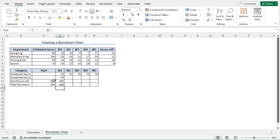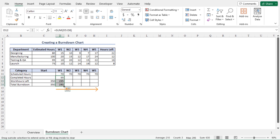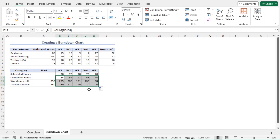To calculate these values for all the weeks, let me use the autofill feature. Select cells D12 to D14 and drag the fill handle all the way to cell H14. This completes our data preparation. You can see that at the end of the 5th week the total burndown amount is 0; however, the actual work hours left is 58, meaning there are 58 hours of work yet to be completed. So we couldn't meet the deadline.